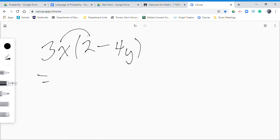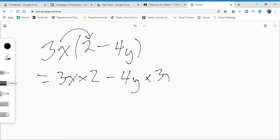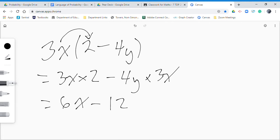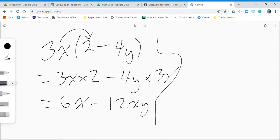Expanding 3x(2 - 4y): 3x times 2, minus 4y times 3x. So 3x times 2 makes 6x, and 4y times 3x makes 12xy — that's expanding.